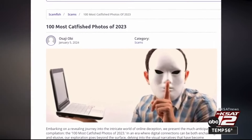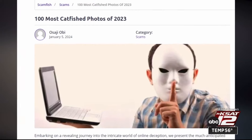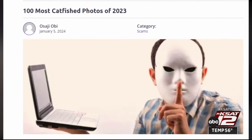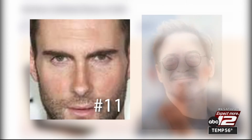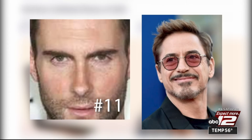The list even includes some celebrities, like Maroon 5 lead singer Adam Levine coming in at number 11, while actor Robert Downey Jr. is number 39.